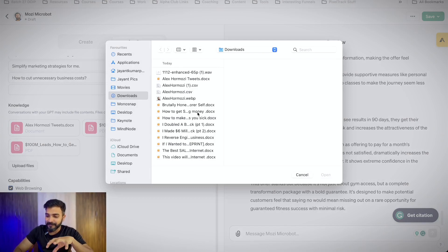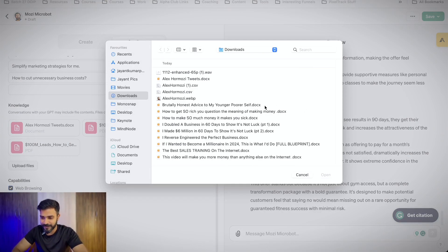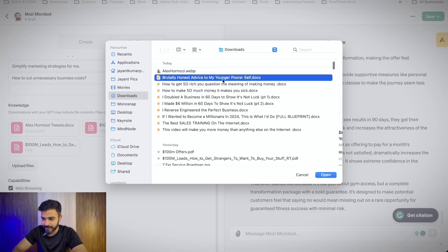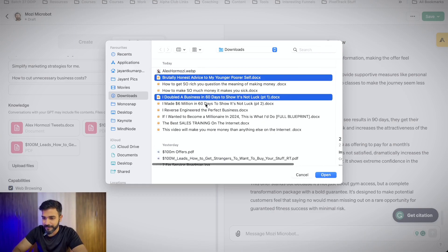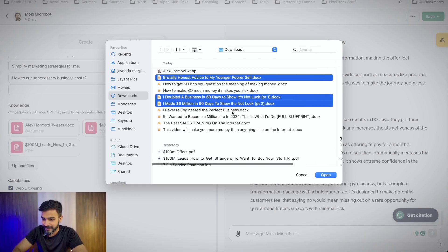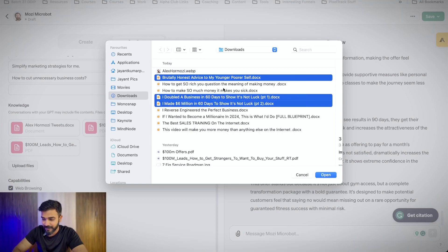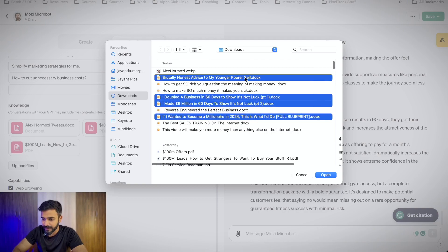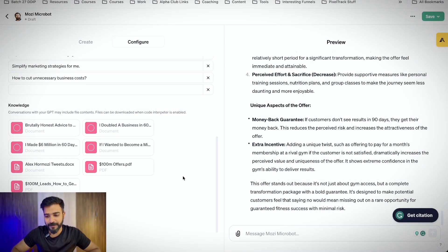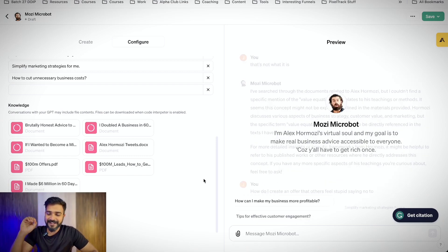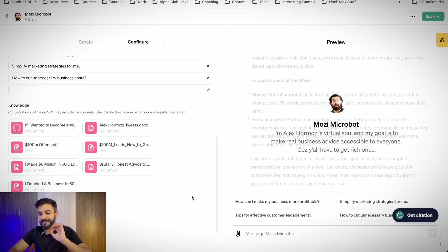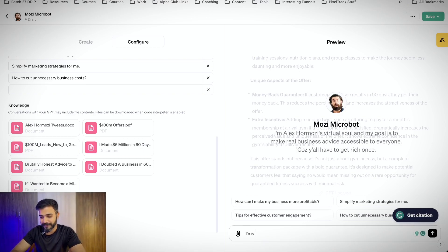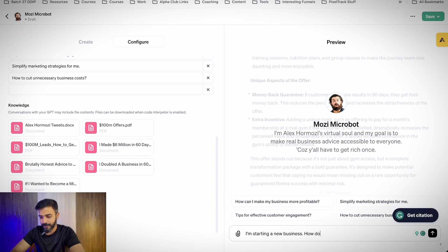I'll upload some more files to see whether it can give me a little bit more practical business advice apart from the offers. So brutally honest advice to my younger and poorer self, I'll use this one. Double my business in 16 days and 6 million in 60 days. That's definitely great. These two are pretty good videos. If I wanted to become a millionaire, I'll do this full blueprint. And I'll just upload these four to see what sort of results we get. So I'm starting a new business. How do I become a millionaire?